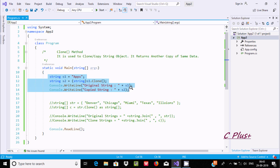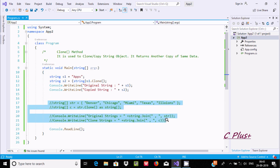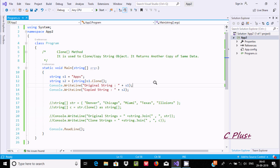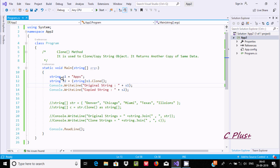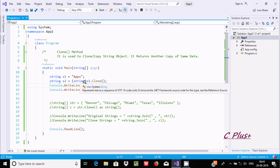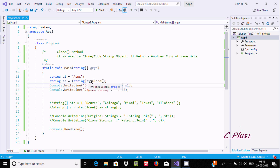Here is the first example and here is the second example. I am using a string S1, initialized with 'apps', and a string S2 using S1.Clone. If you take the cursor on the Clone method, it returns a reference to the instance of a string.